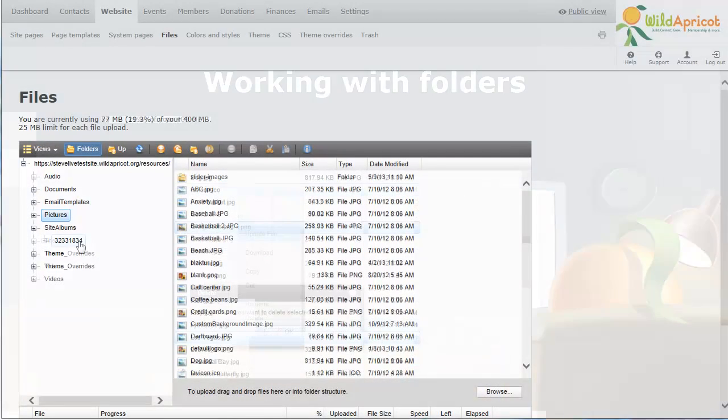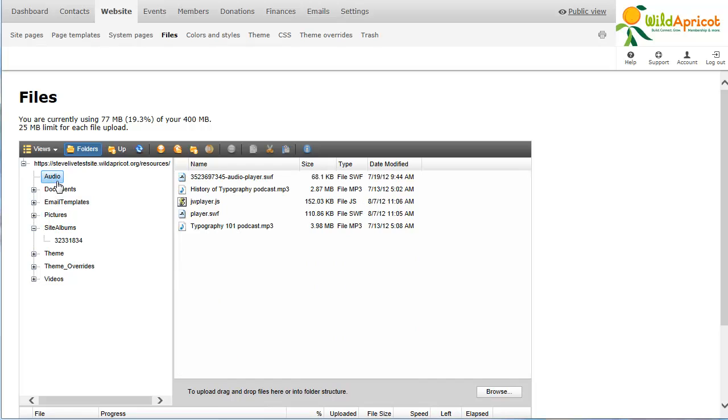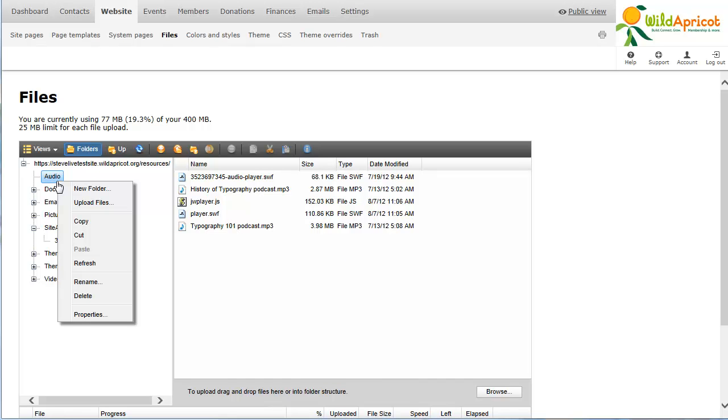Right-clicking on a folder within the folder pane will display options for that folder. Using these options, you can rename and delete folders and upload files to the folder.